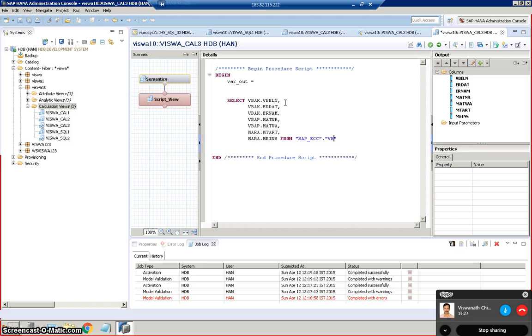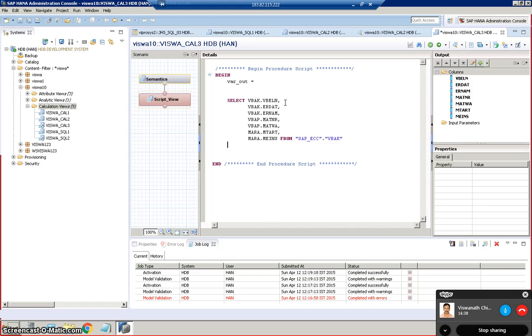VBAK inner join SAP underscore ECC dot VBAP.